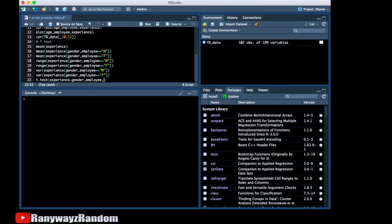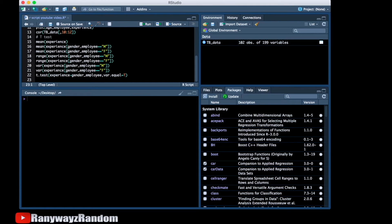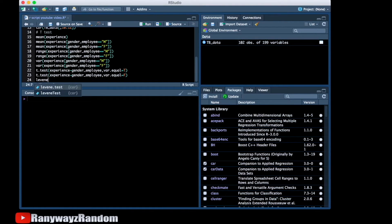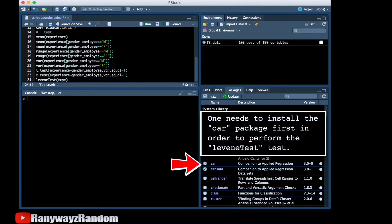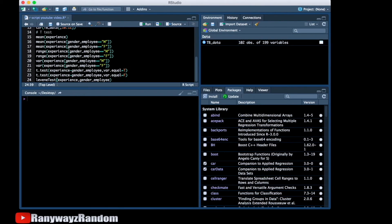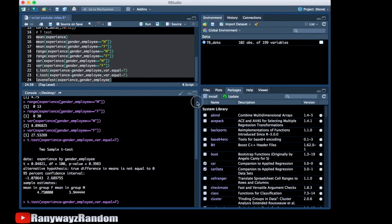We're going to first set variance equal to true, and then do it again with variance equal set to false. We also need to perform a Levene's test to see whether the variances are equal or not. These are all the commands we need, so let's run them.